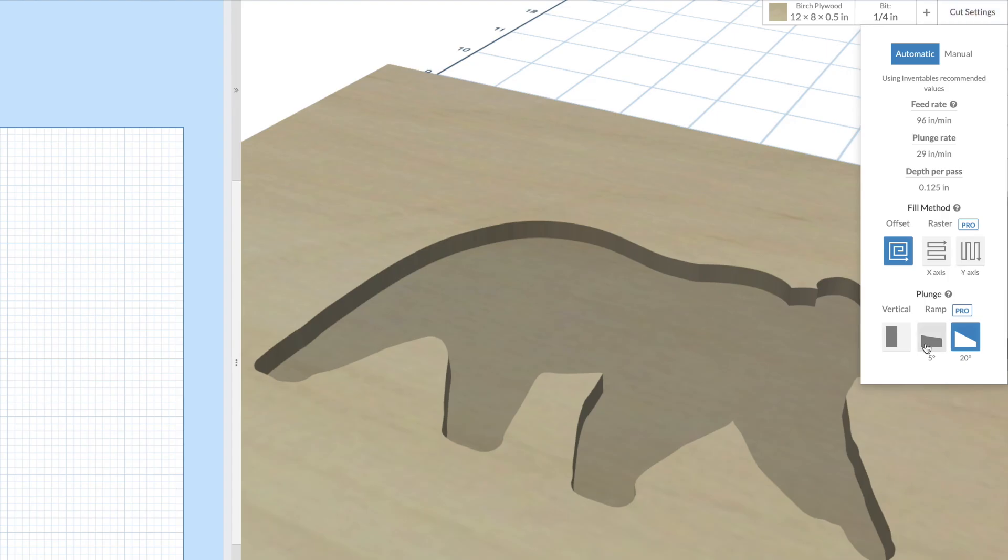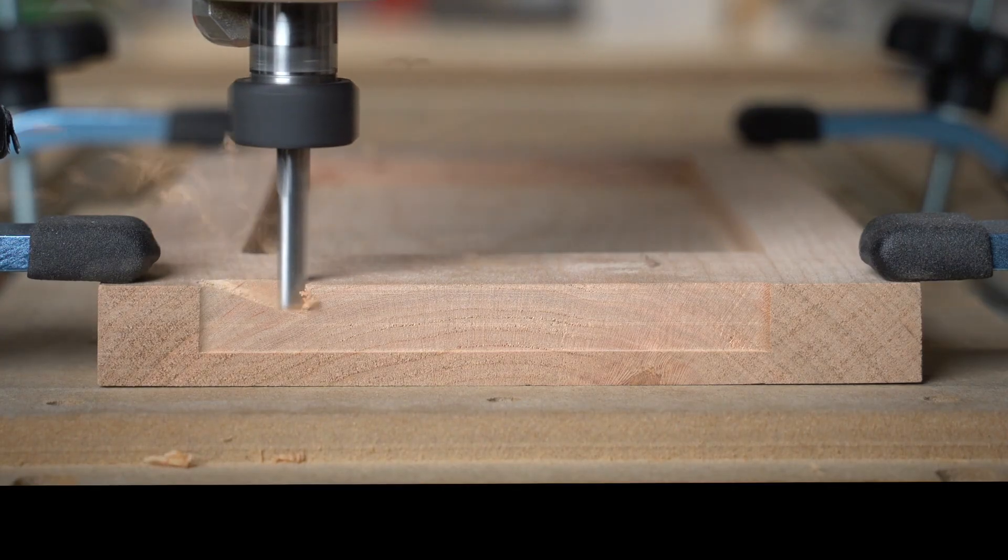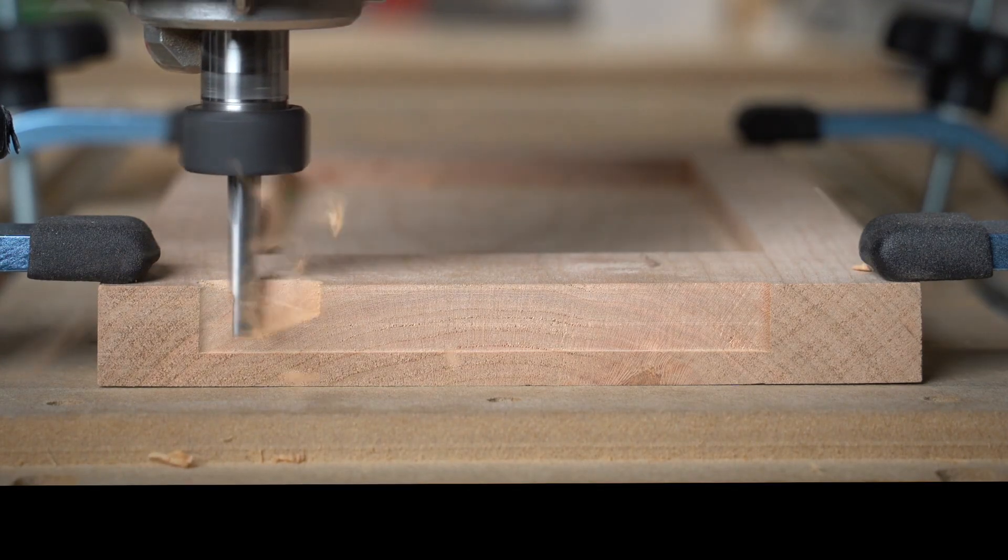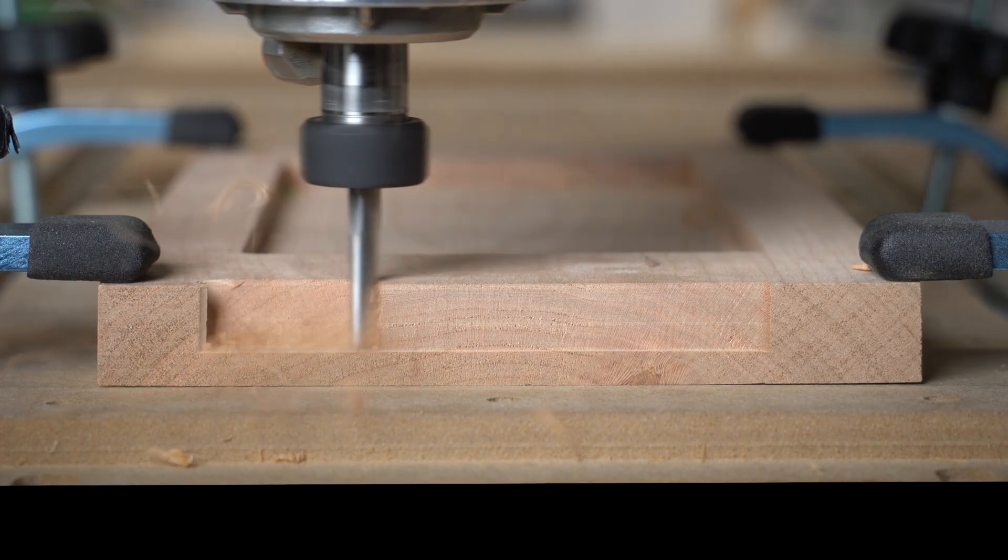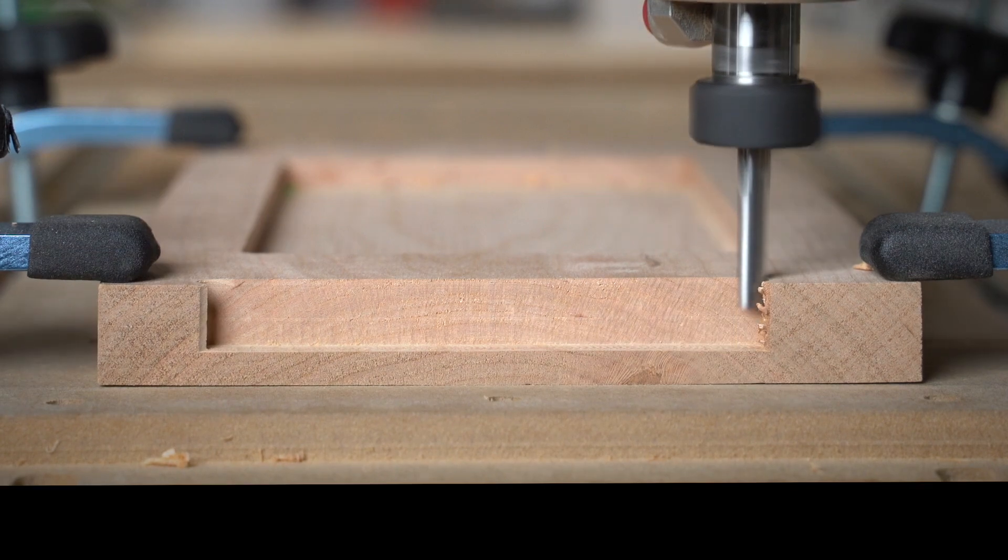And finally, Easel Pro opens up access to ramping plunge moves. This helps to reduce the bit wear and heat buildup, plus you'll have an easier time carving harder materials.